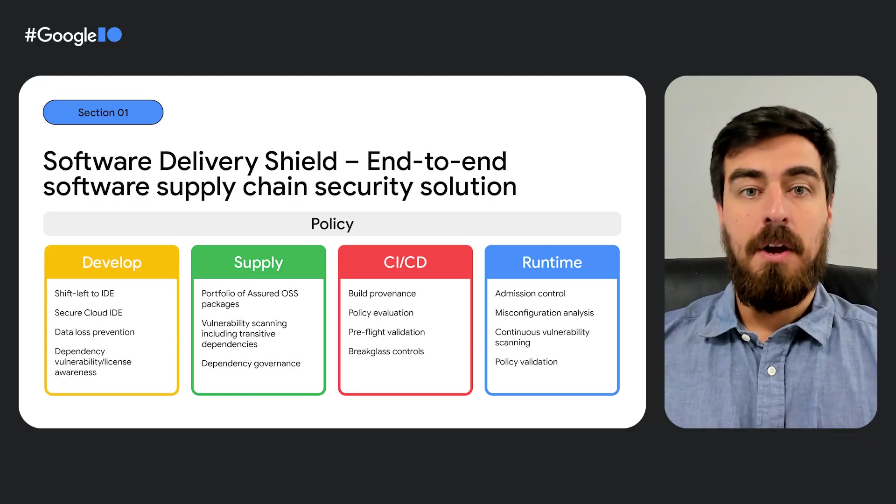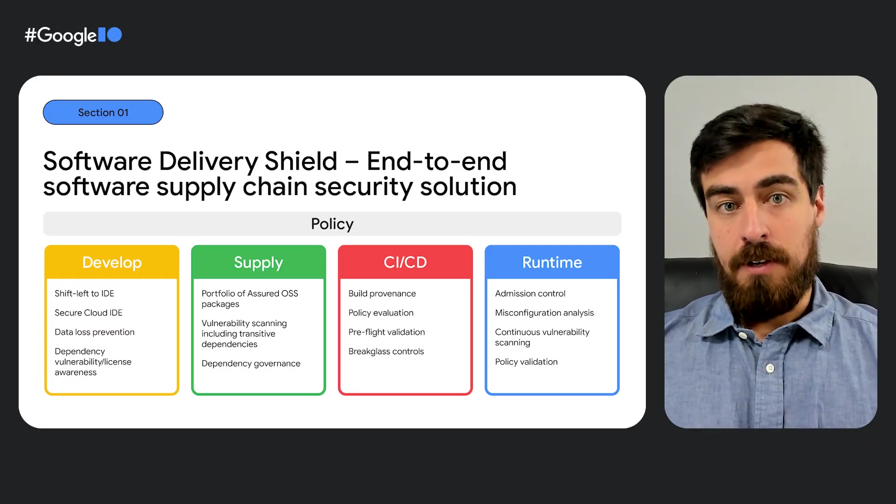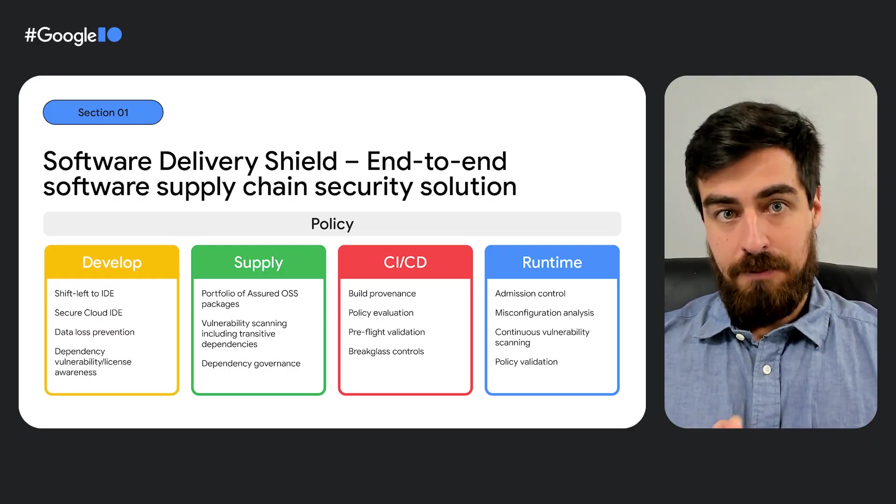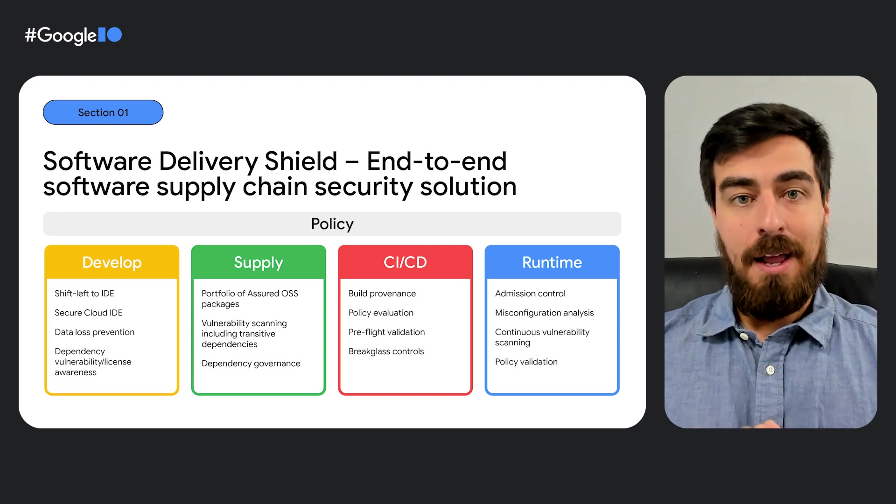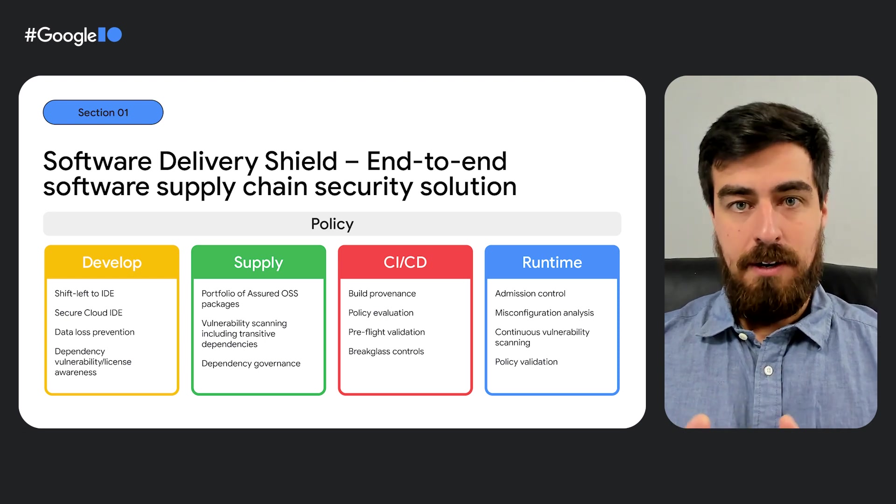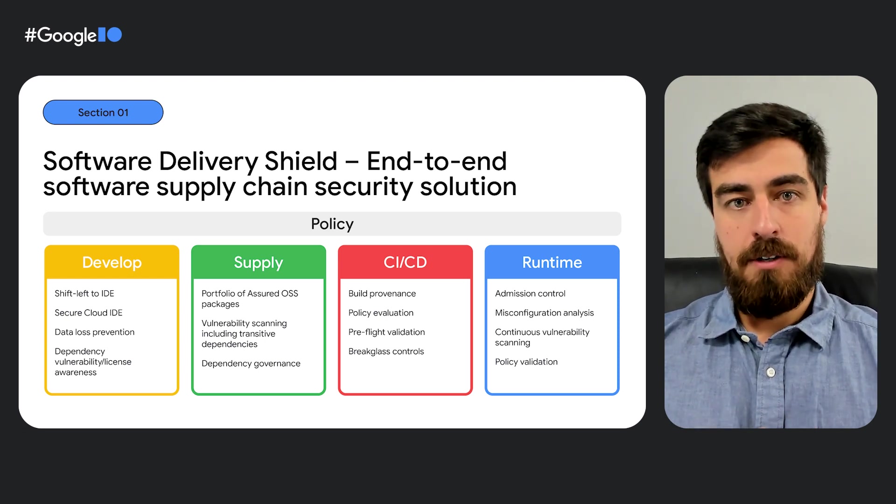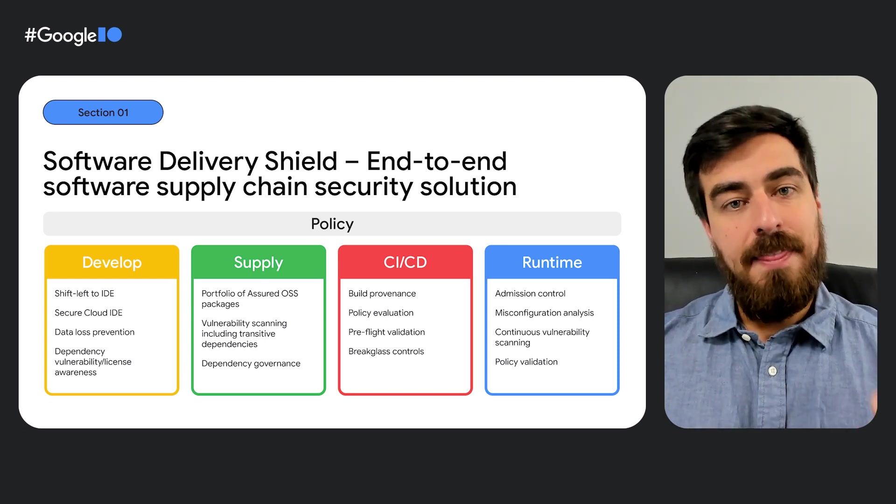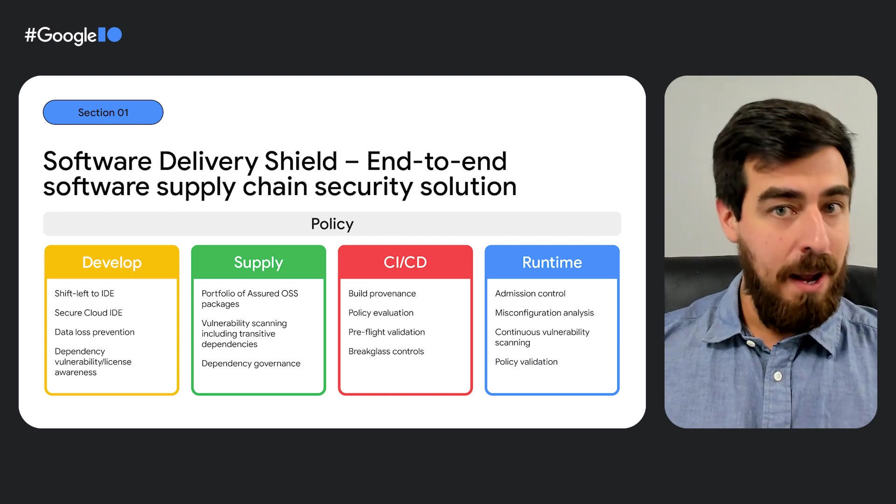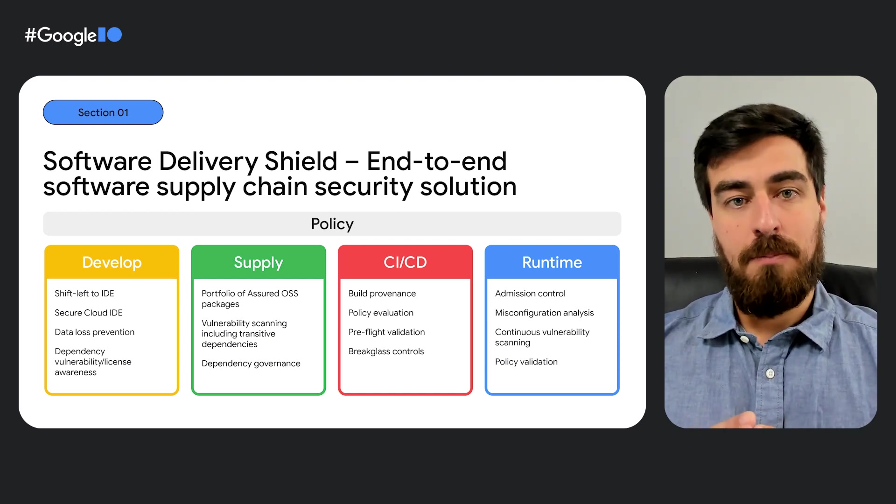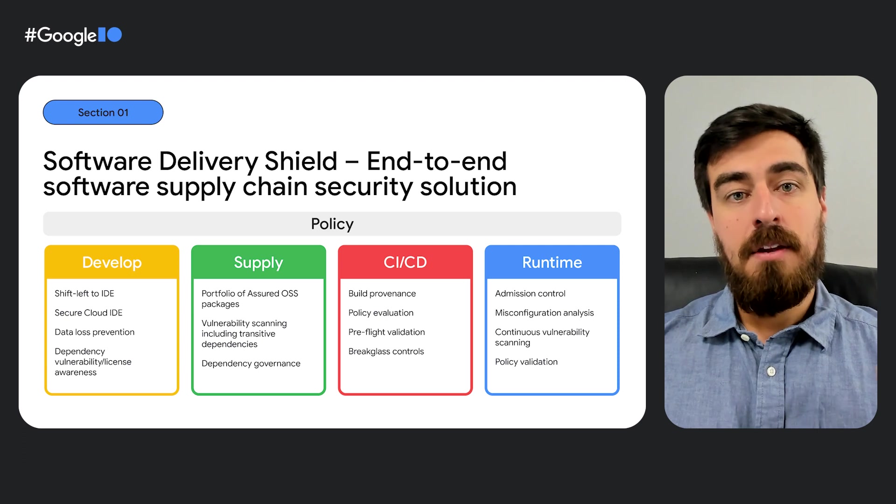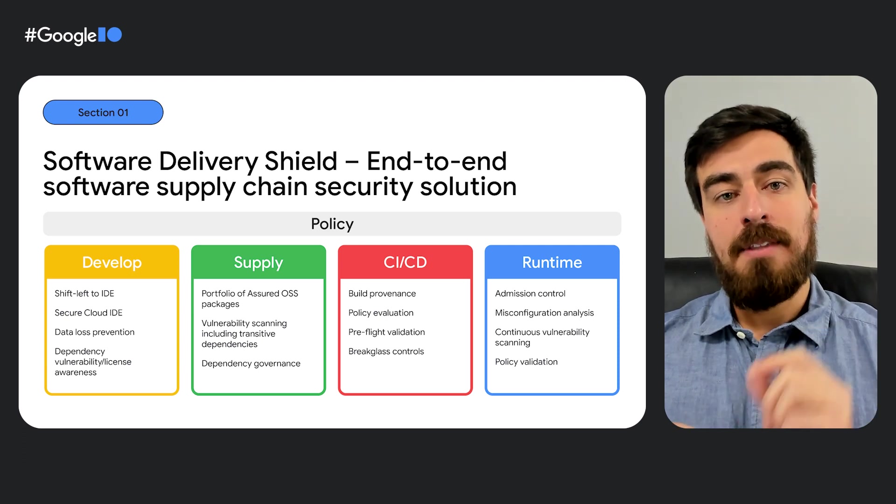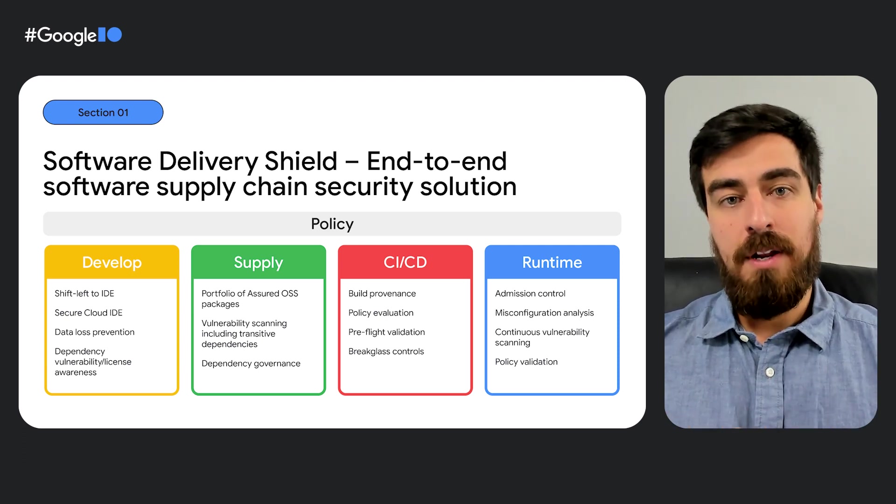Software Delivery Shield was built from the ground up with the need of a comprehensive software supply chain security in mind. As you can see here, it covers the key source threats. For development, it enables shifting security left with secure cloud-based IDEs powered by Cloud Workstations, data exfiltration prevention mechanisms via BeyondCorp Enterprise, and dependency vulnerability detection as code is being written.